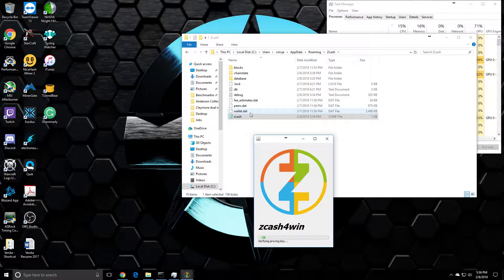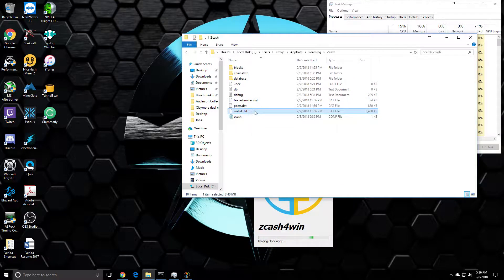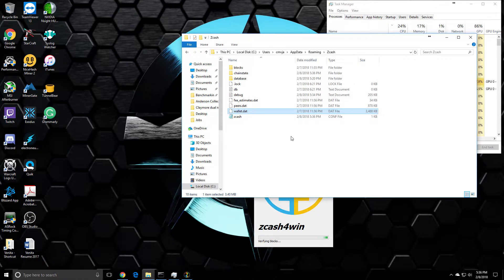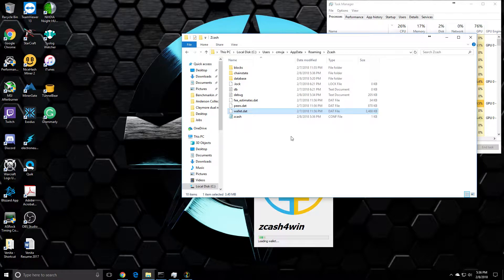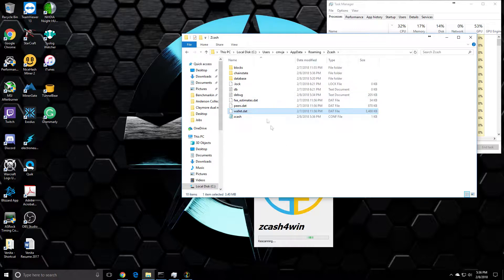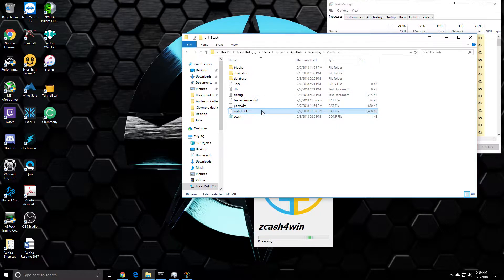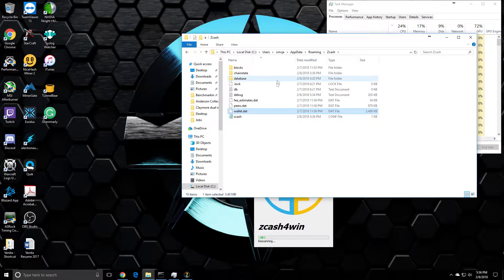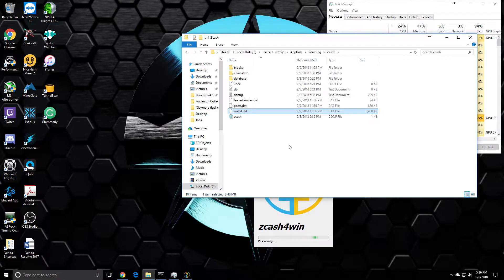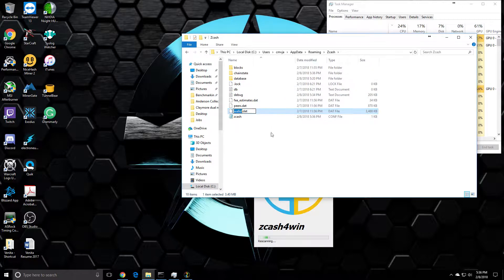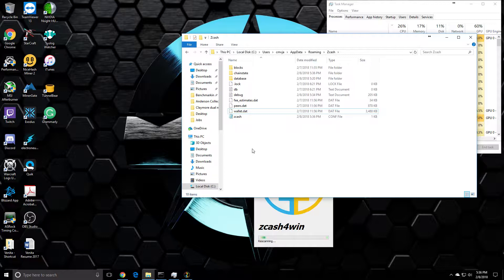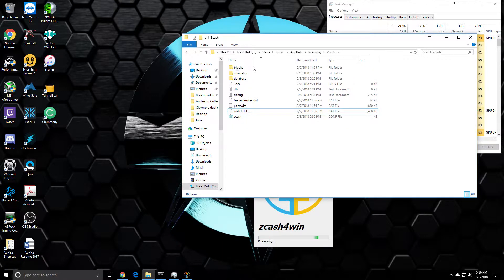You can back up your wallet.dat file somewhere - flash drive, wherever you want - and just copy and paste it into your new install. If you reinstall, just save this somewhere, and then when you reinstall, open up Zcash, close it out, and then drag and drop or copy and paste your wallet file in here. That will bring all your wallet data back. I'd like to play it safe and just copy everything in this folder, but that's completely up to you.